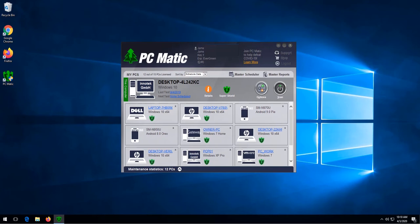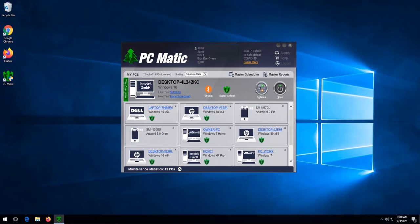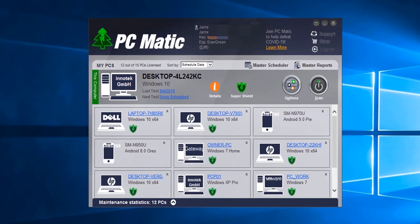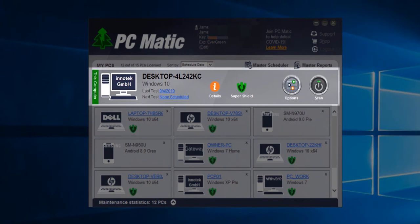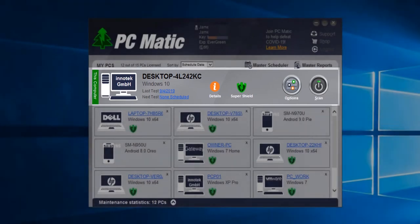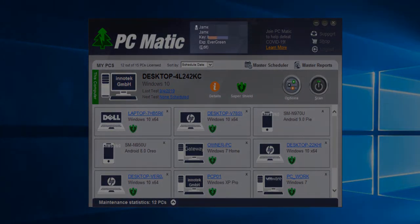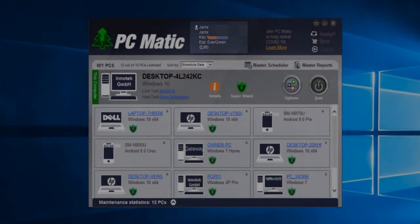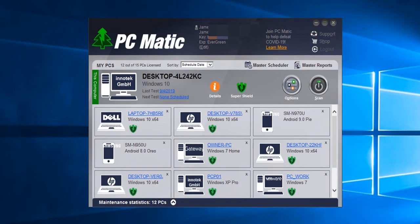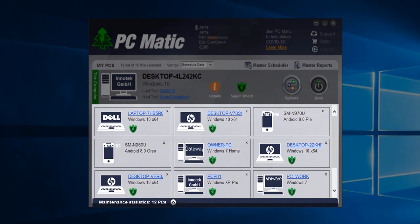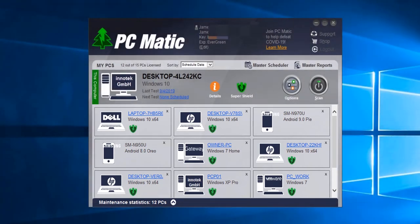To open PC Matic all we need to do is double click the icon if it's not already open. This section shows the name of the computer that PC Matic is open on. This area shows your account information and this area shows the computers that are on the account. If you are new to PC Matic this section will be blank.